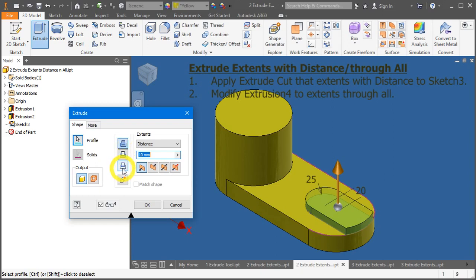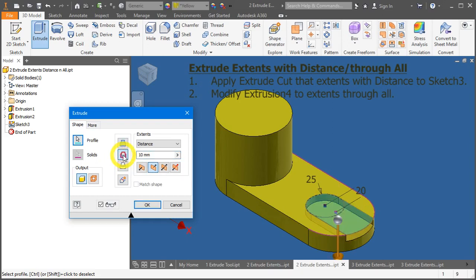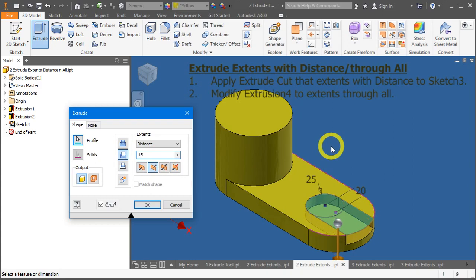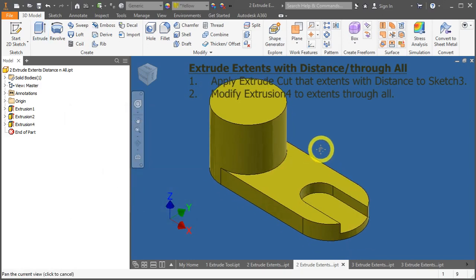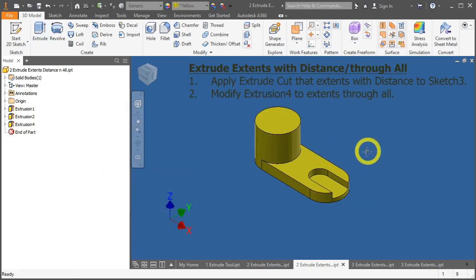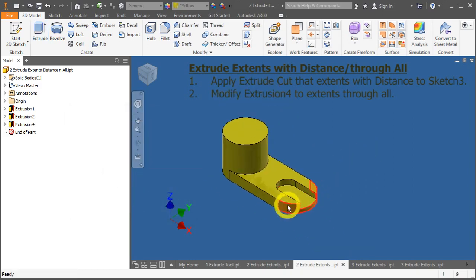Lastly, is the intersect. Means, when two solid bodies intersect, only that intersection will be left behind. Let's select cut. And for the distance, change it to 15 mm. The direction is correct. Press OK. So, you have done your first extrude cut function.